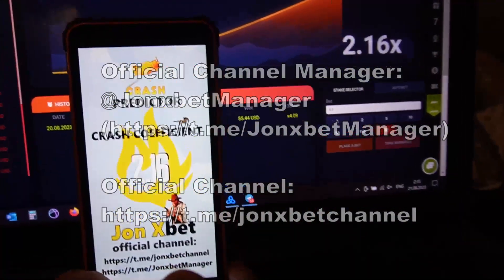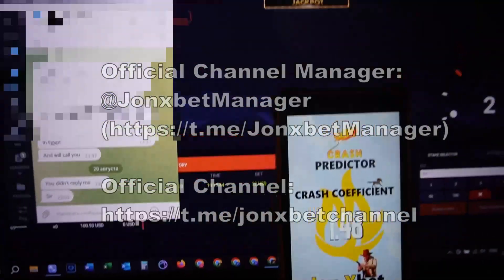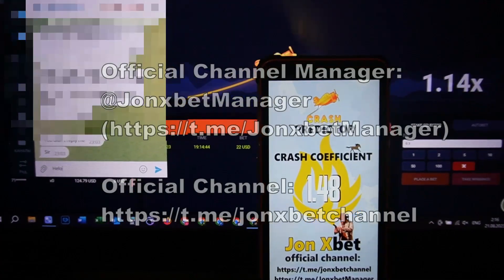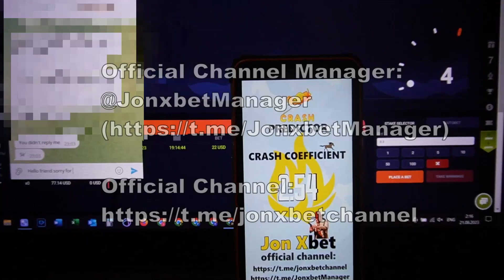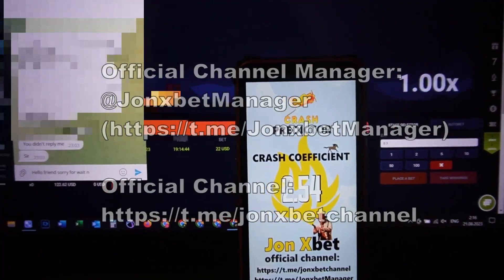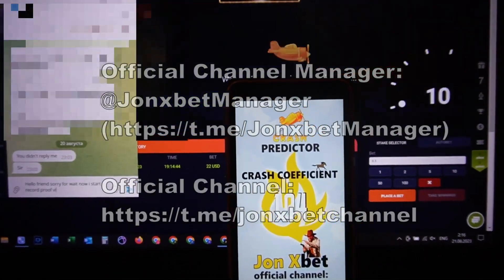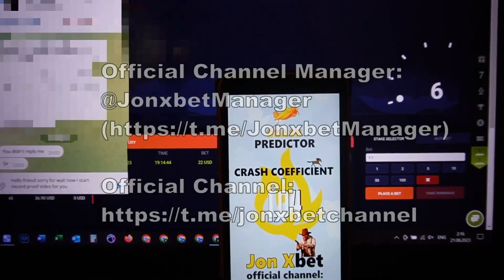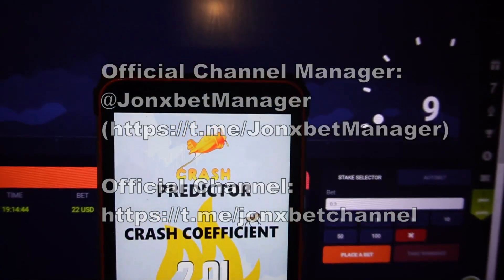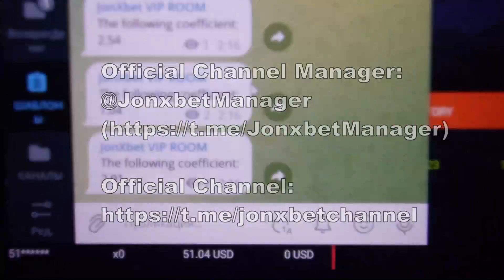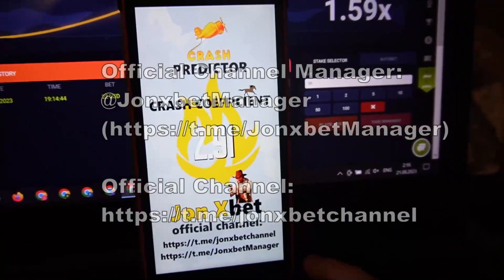Now I open the chat. Check — this is the chat, and now I write a message: Hello, hello, hello. Sorry for the wait. Now I start recording a video for you. Check my message — I send it. Now check it — I open another product where you can get predictions. Check it — this is my job.